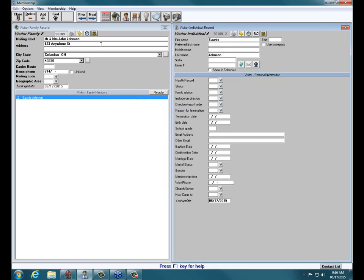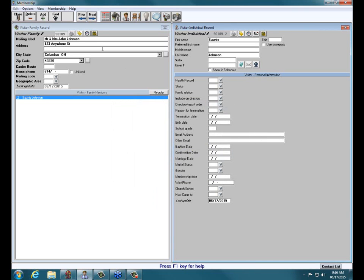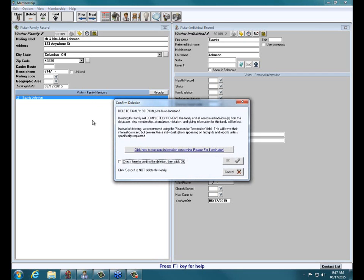Now, what I accidentally did there was I deleted the individual. The reason that occurred was because the individual side was highlighted or active. Notice if I click Delete right now with the individual side active, it says Delete Individual. You really want to read the messages and make sure you're doing the right thing. To delete the family and everyone in it, if you have a large family, click on the family side or the left side, and now when I click Delete, it says Delete Family.